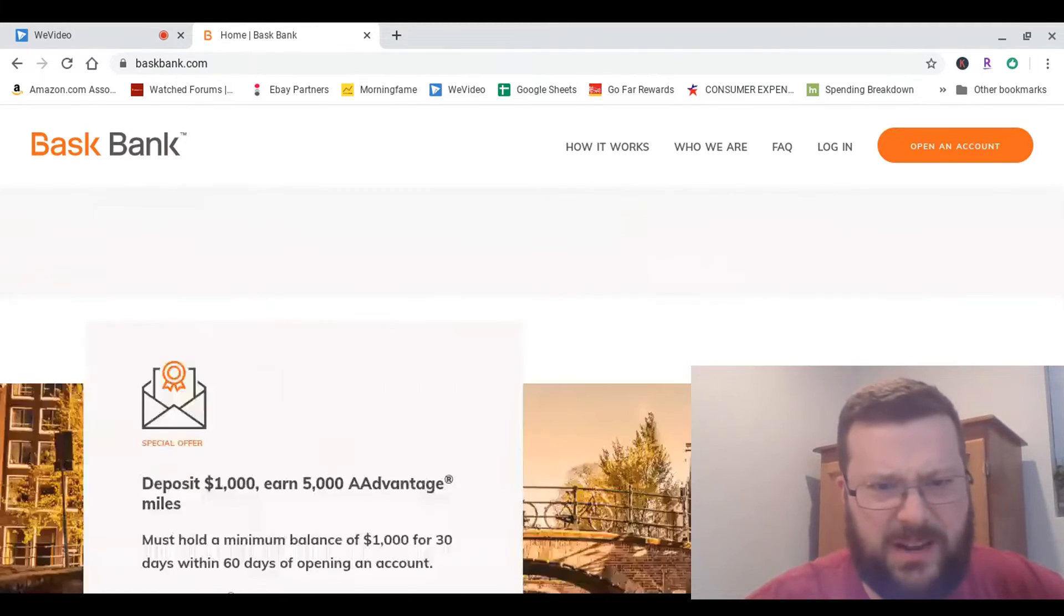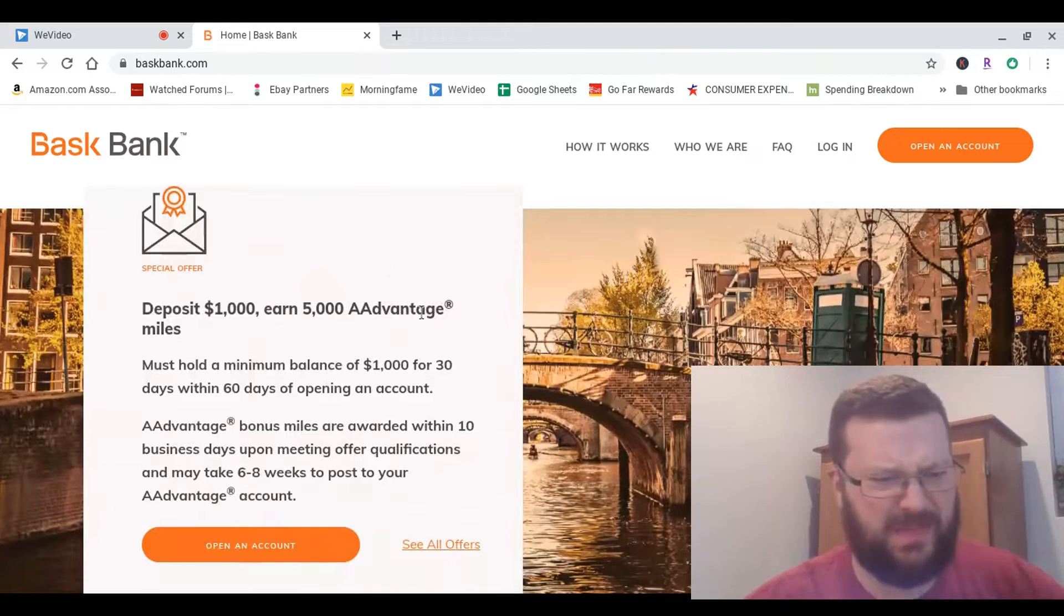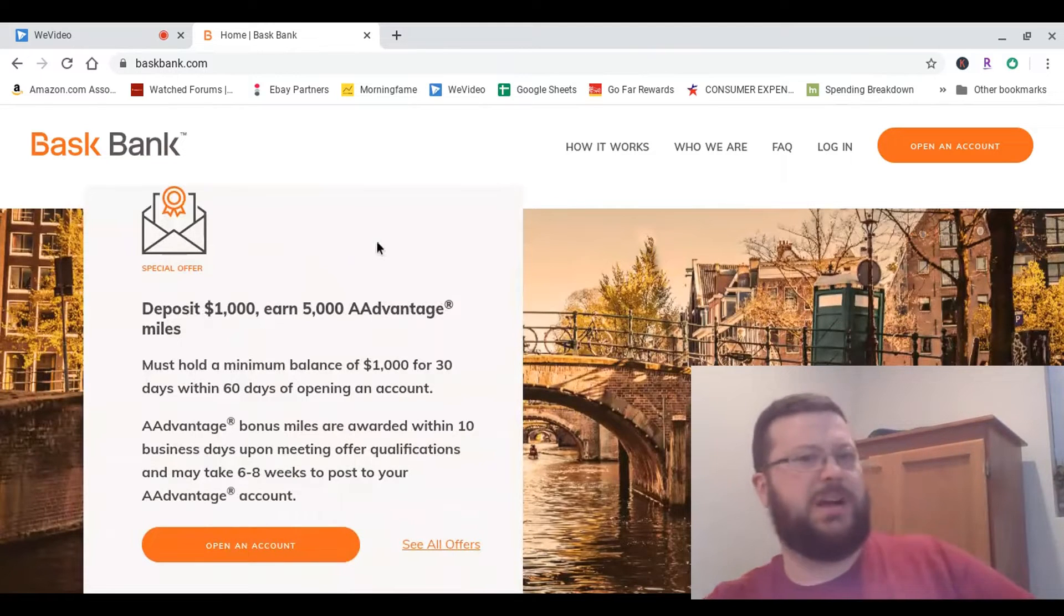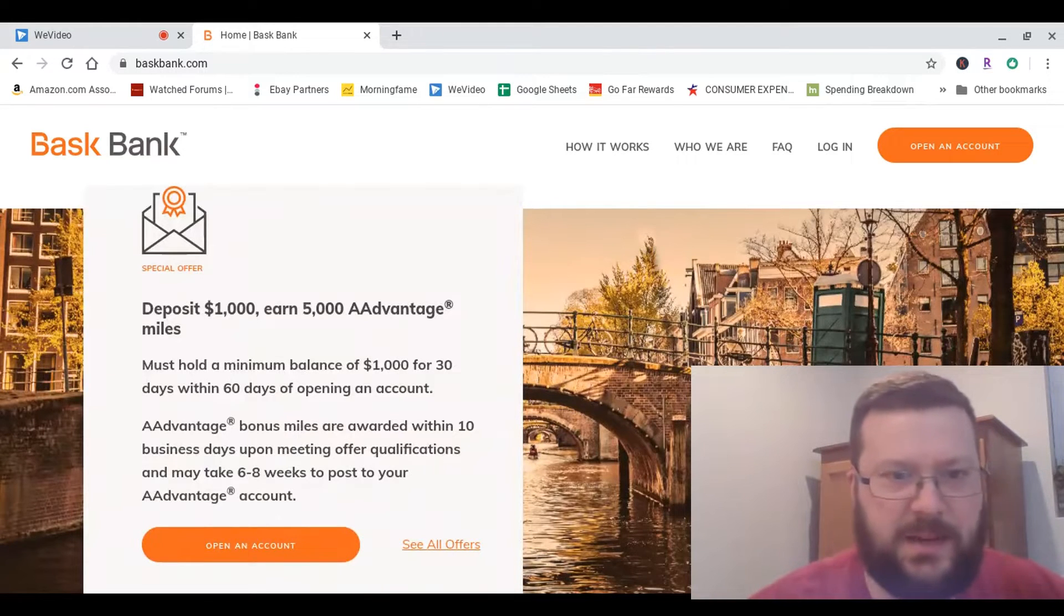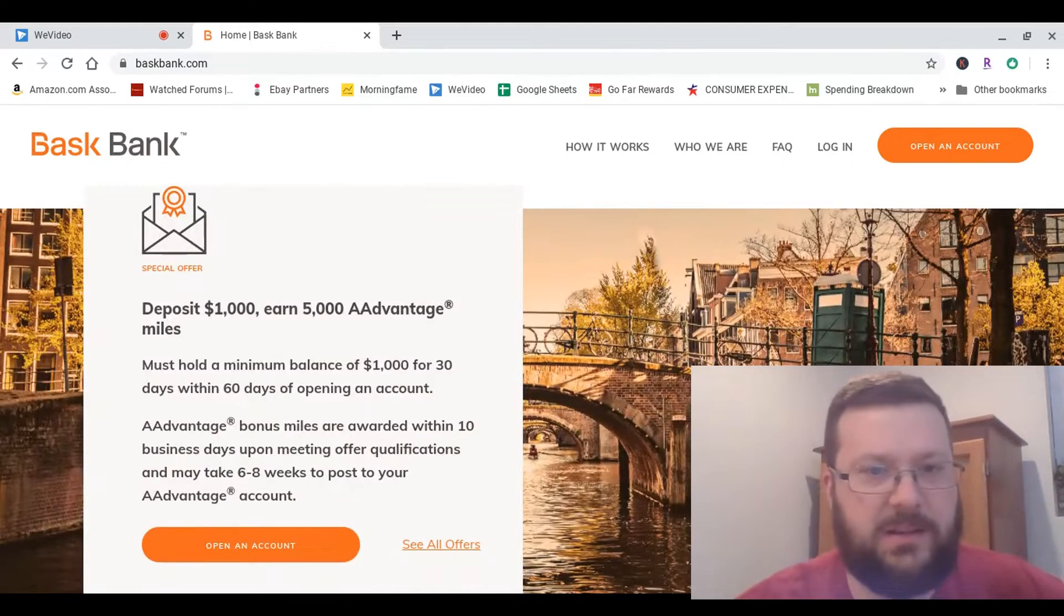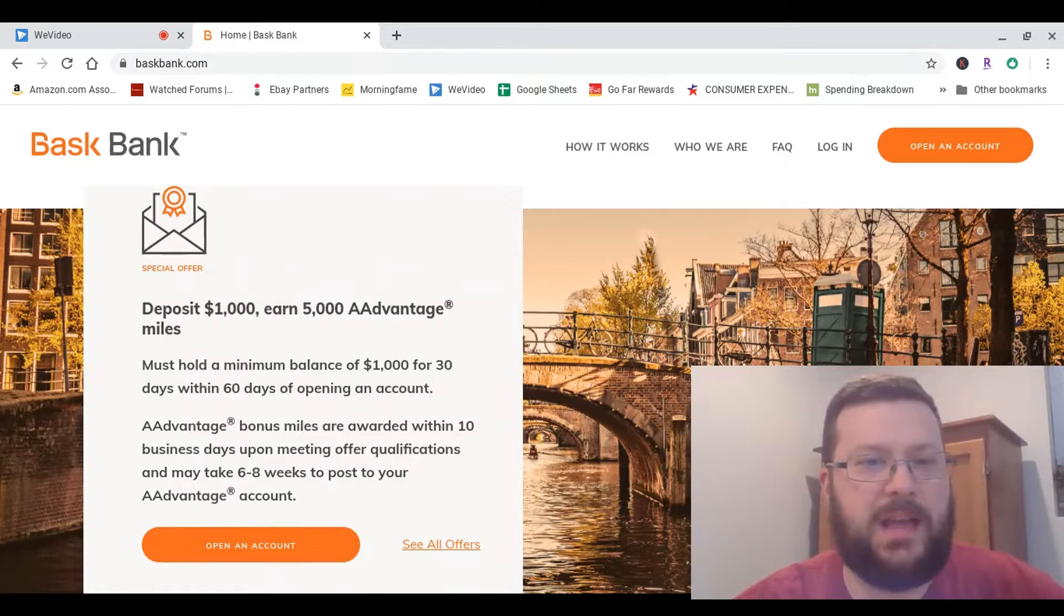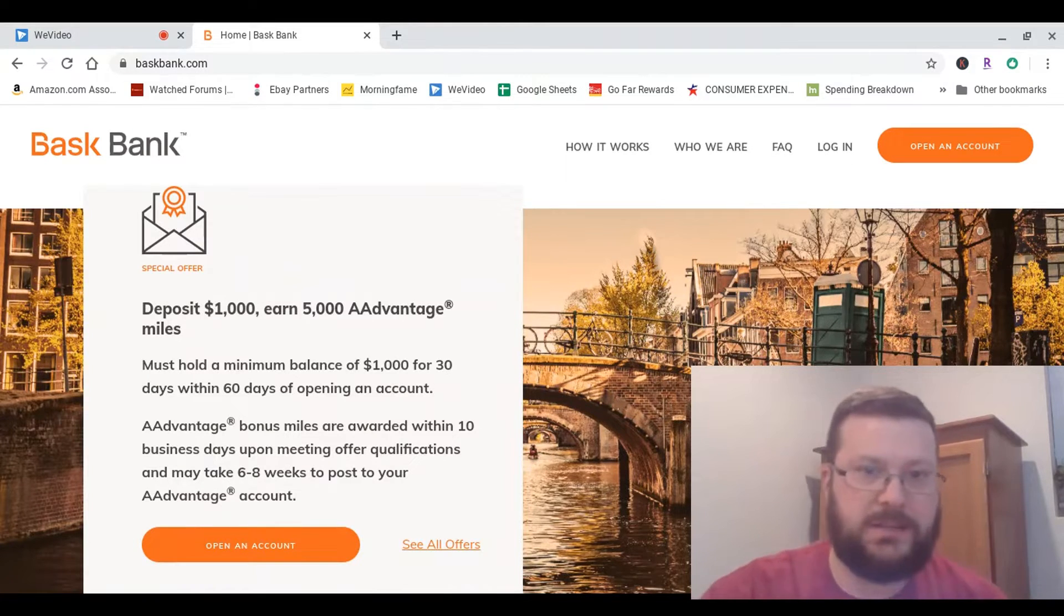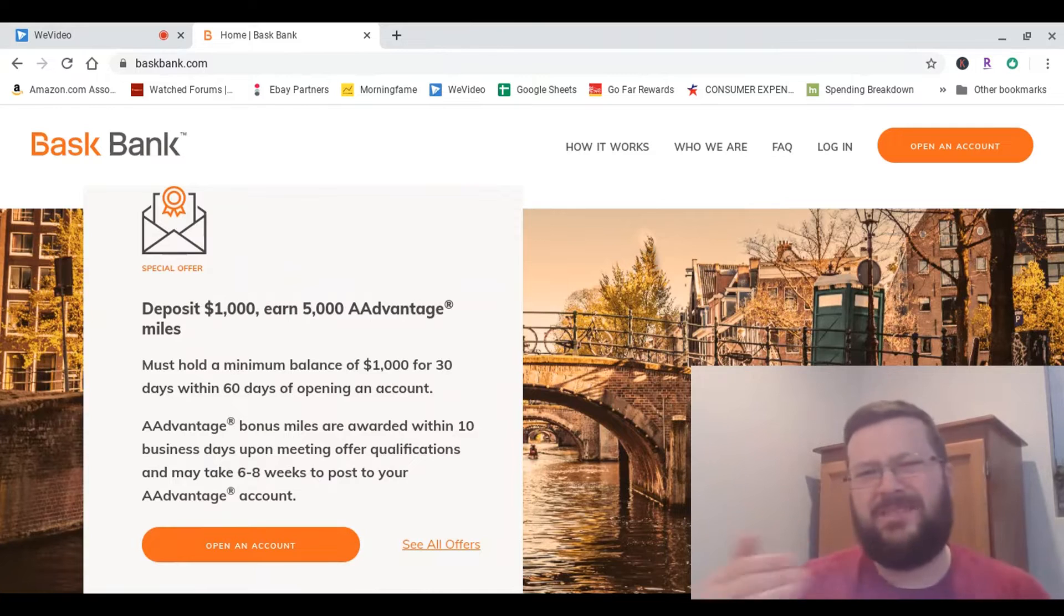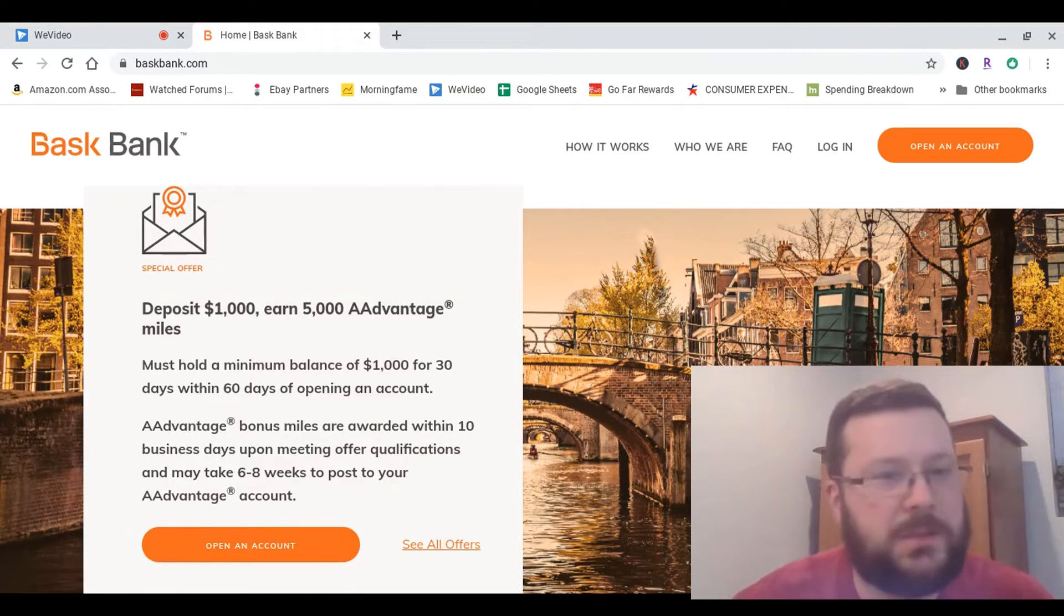I'm going to scroll down here, and it'll tell me there's a special offer. If I deposit $1,000, I will earn 5,000 AAdvantage miles. Those are the American Airlines miles. Do you say AAdvantage or just Advantage? I don't know. American Airlines miles.